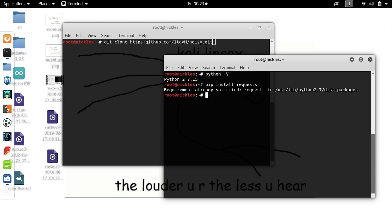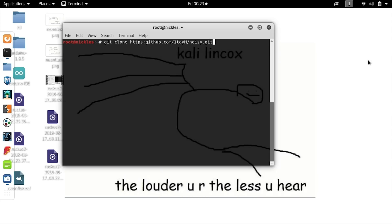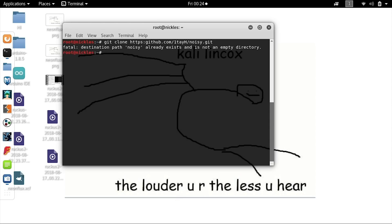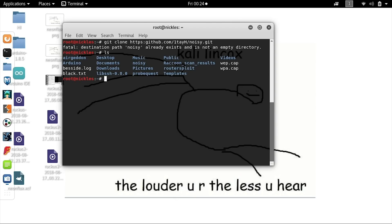Now we'll actually be installing Noisy from the GitHub repository. The HTTP URL we need to put after git clone is https://github.com/1tayH/noisy.git. By running this, I can see it's not an empty directory, meaning we already have it. But if you're running it for the first time, you should see it be pulled from the GitHub repo.